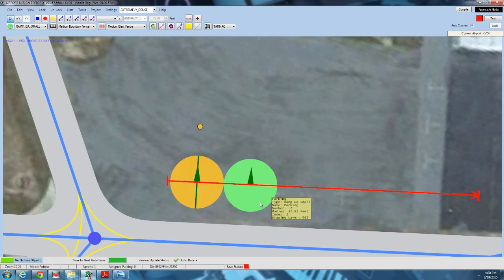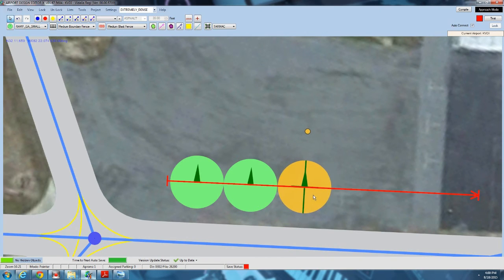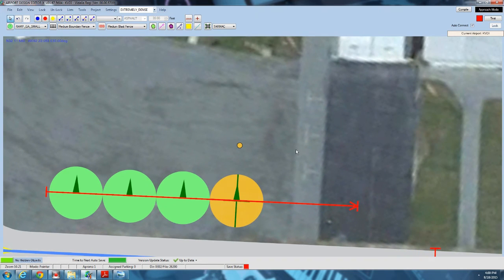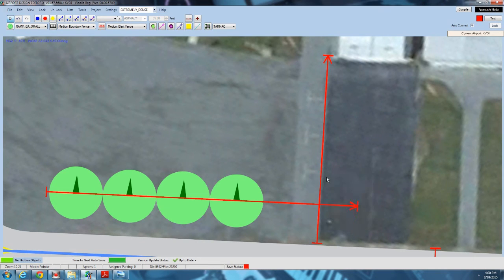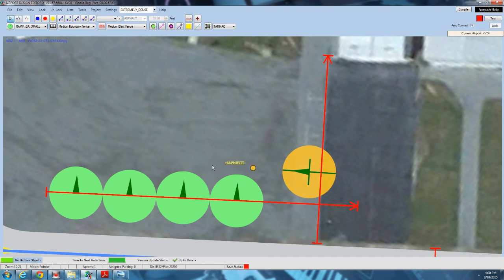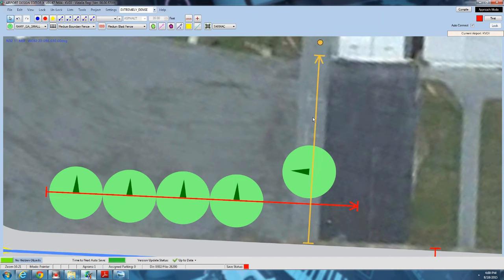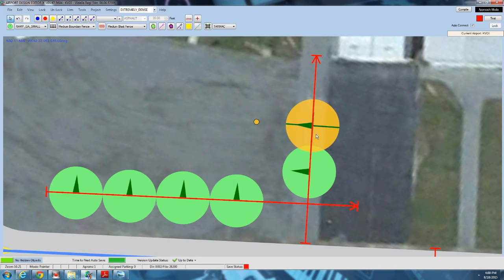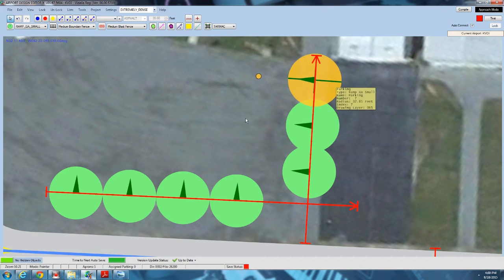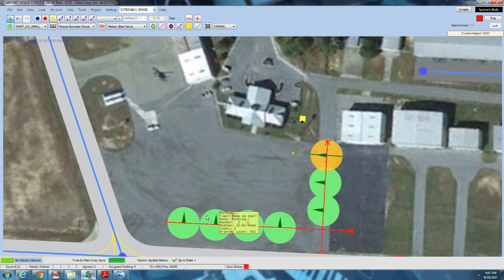We'll put parking spots along this reference line — about four here. Then we'll draw another reference line for the additional spots in this area and put three more there, turning them so they face the right direction. Now we've got three small parking spots at the FBO.